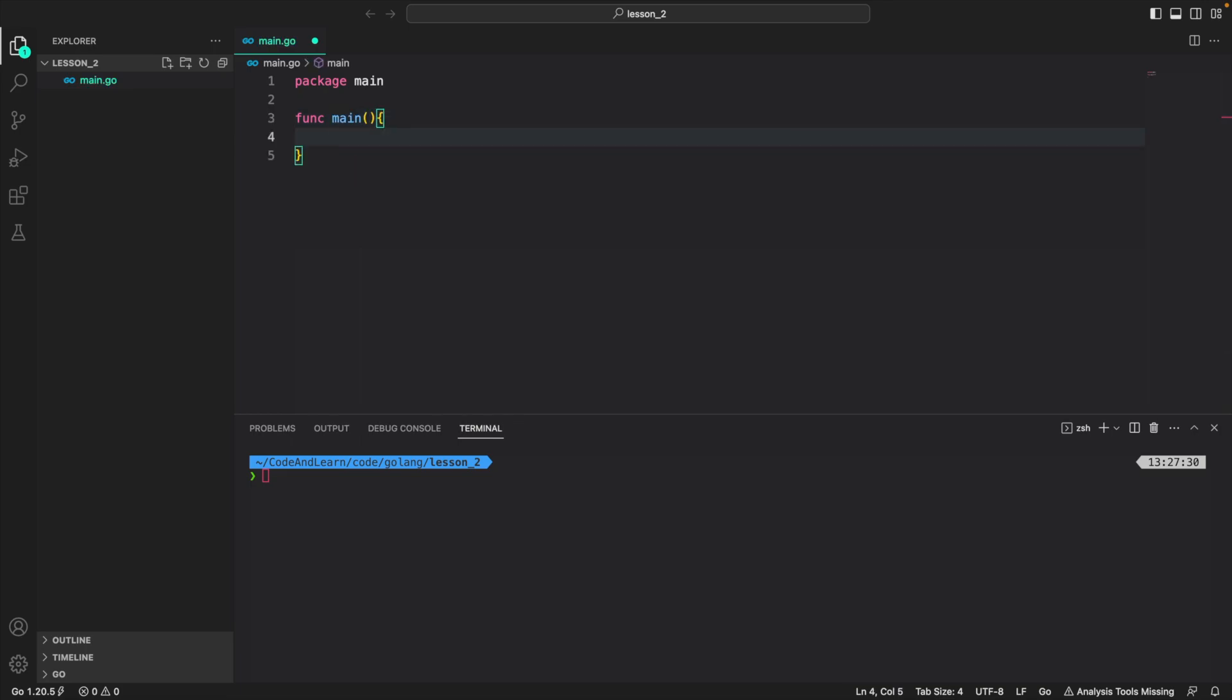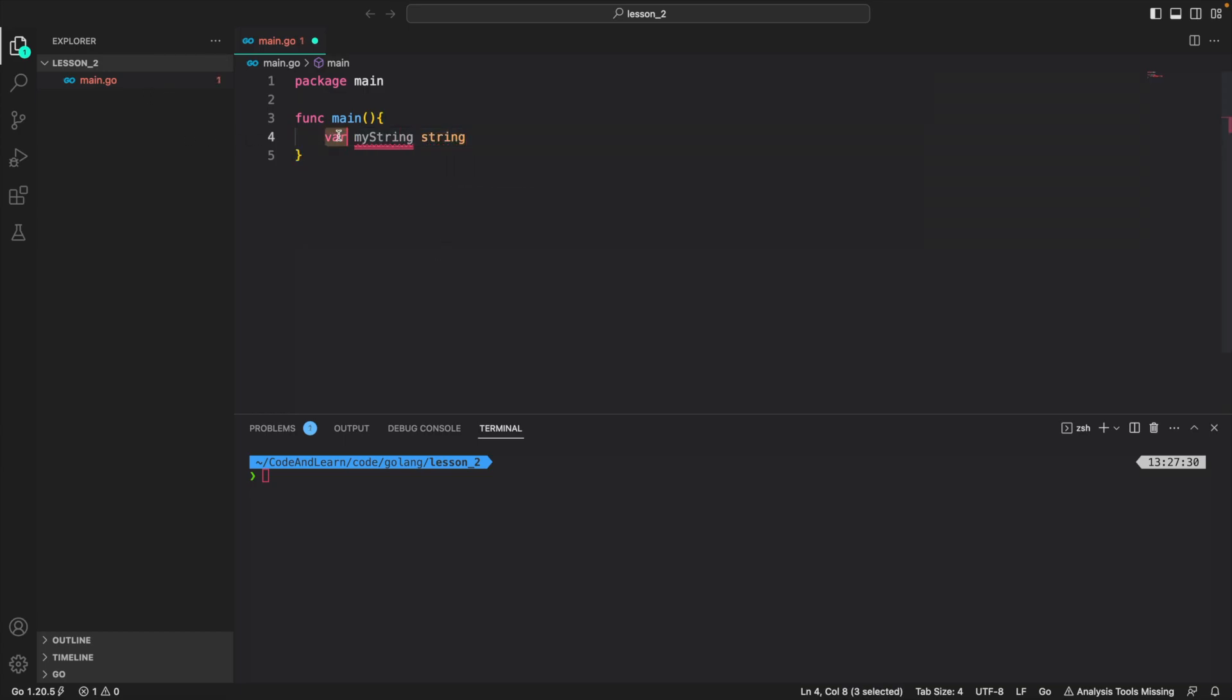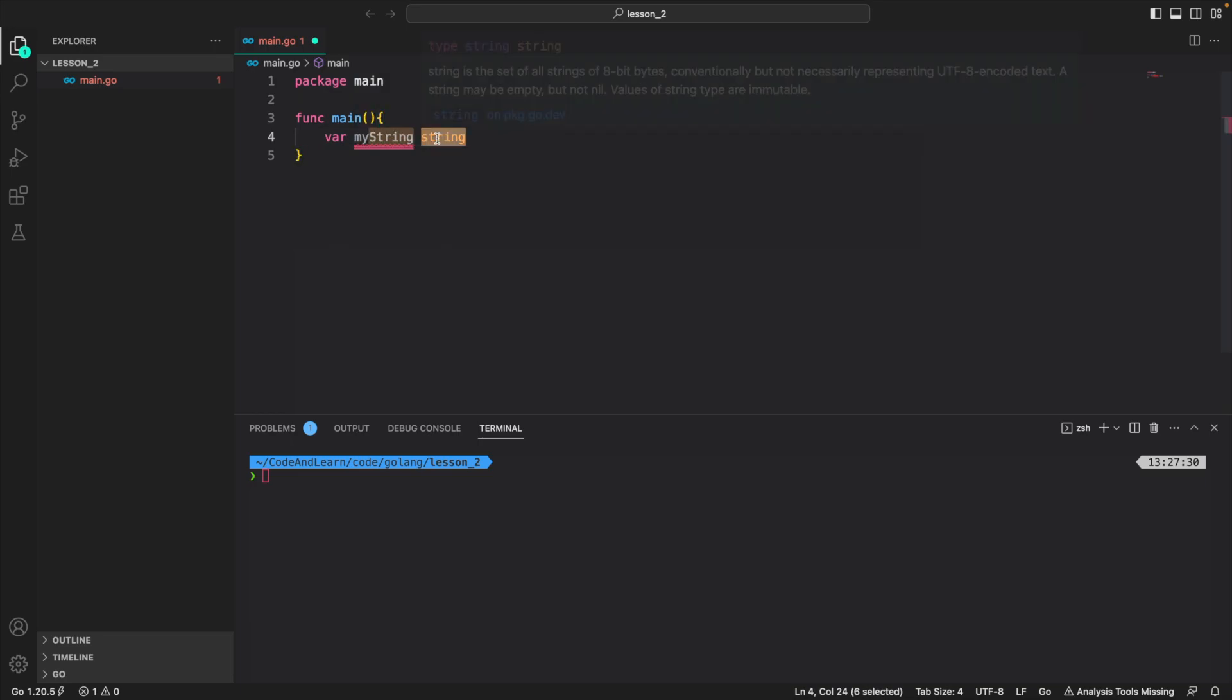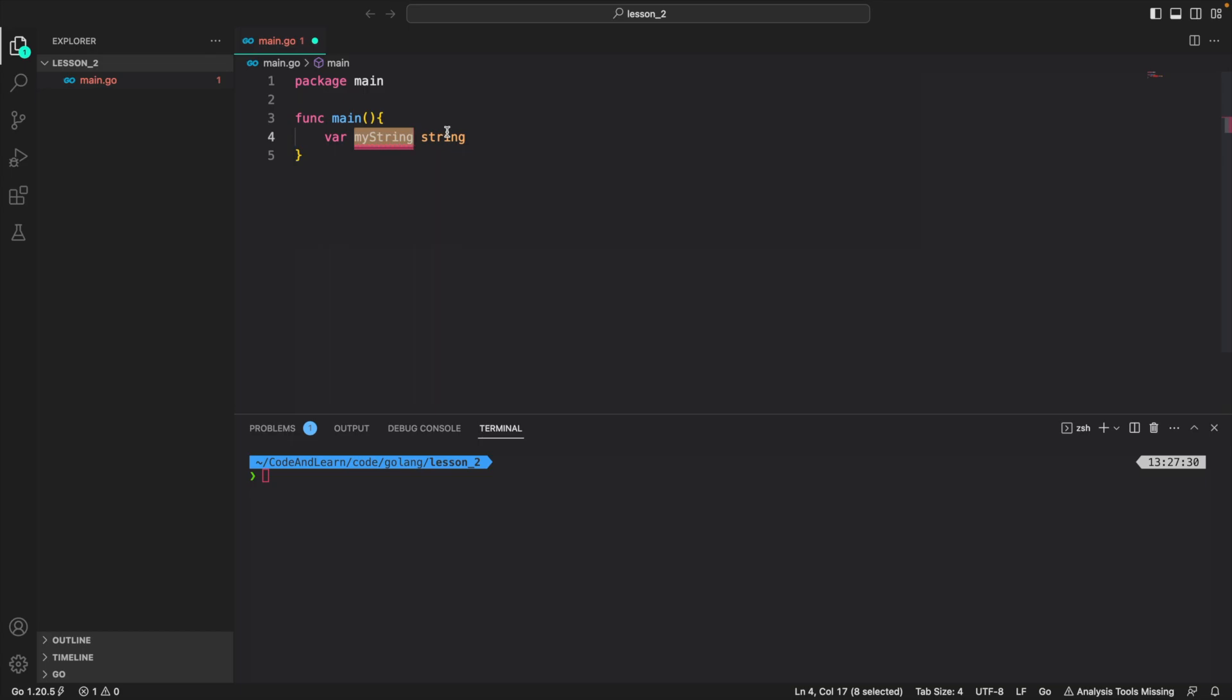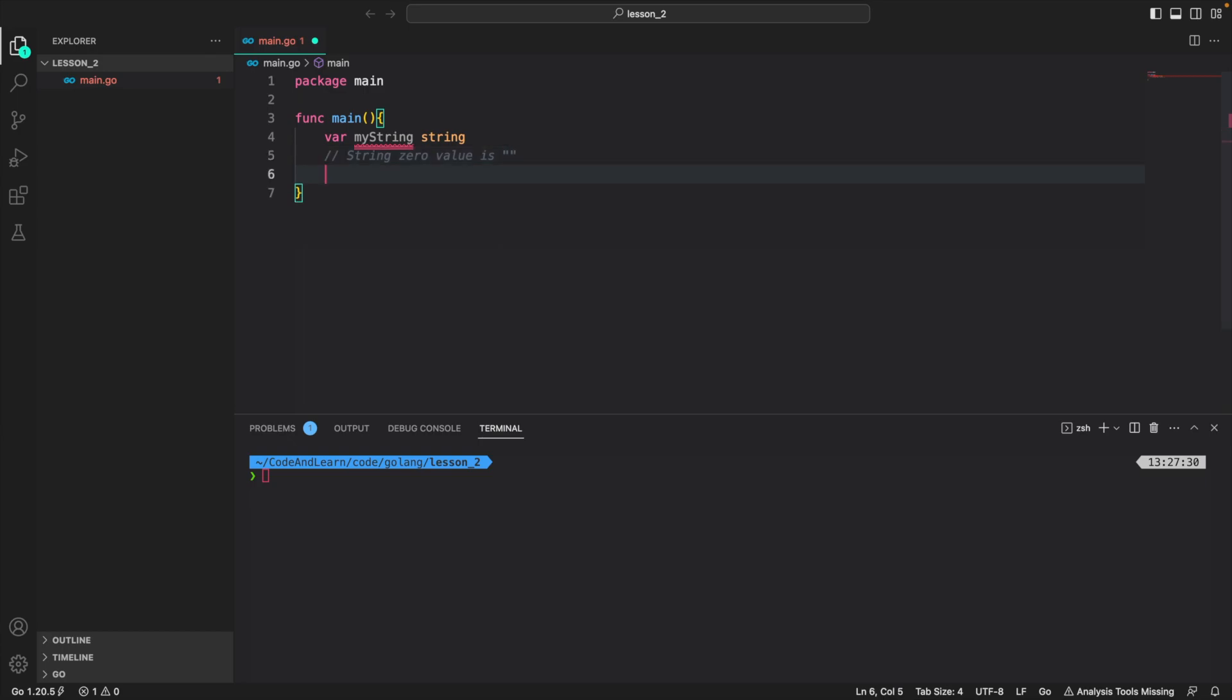So let's start by first creating a string variable: var myString string. So as you can see, var stands for variable. I'm telling the Go compiler that it's a variable. Don't worry about variables again, we will cover them in a different lesson in depth. MyString is the name of the variable and string here is the data type of this myString variable. We haven't assigned any value to it yet, so Go has a concept of zero value. For string, zero value is an empty string.